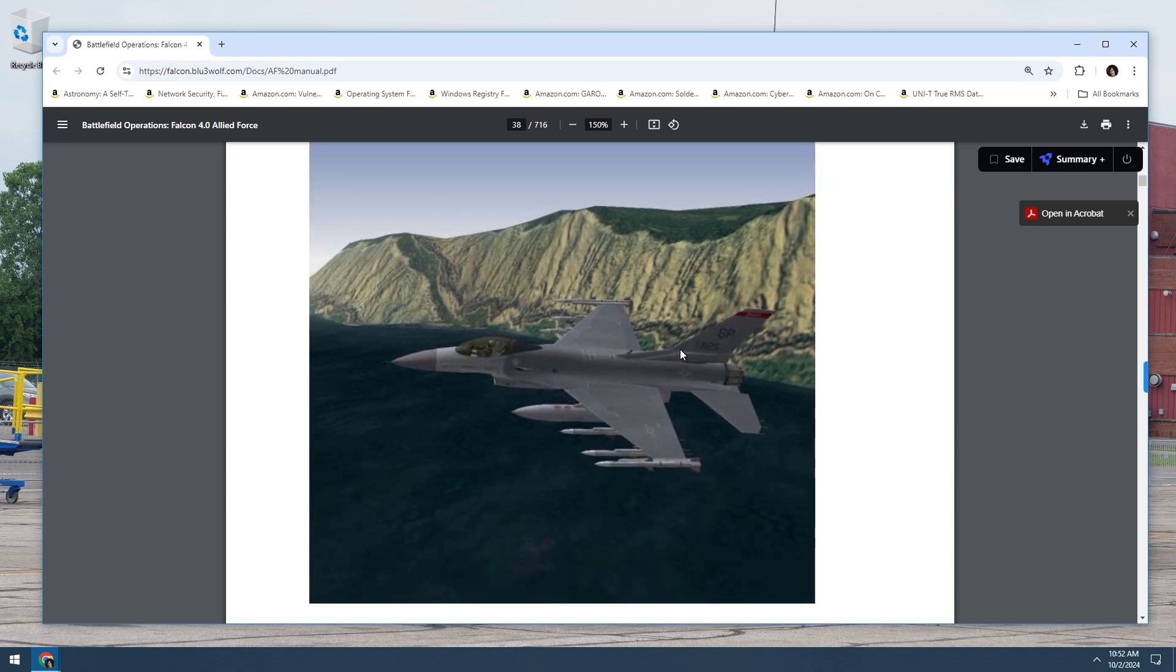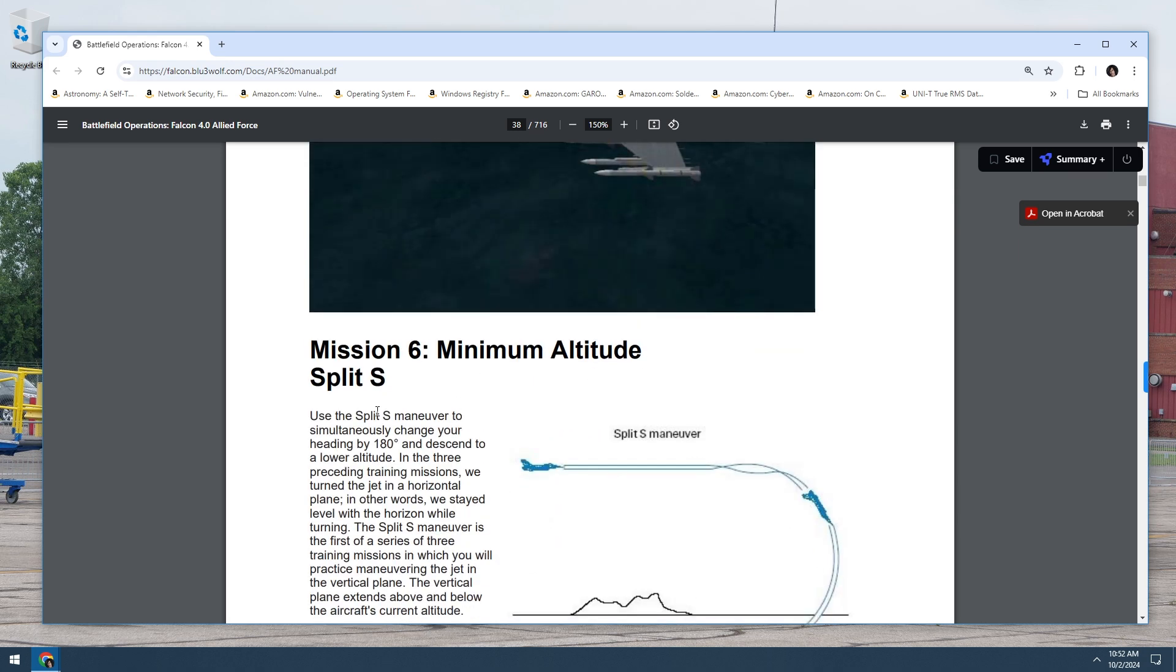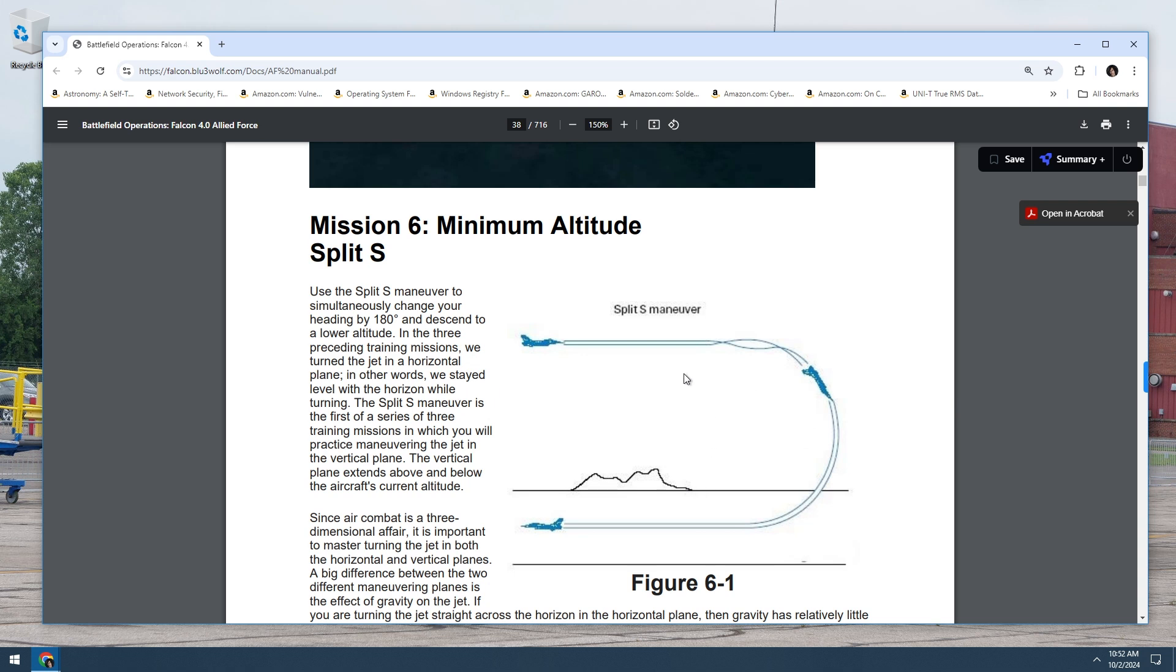There's a picture there. So split S, this is what it looks like. Pretty simple. So what you do is use the split S maneuver to simultaneously change your heading by 180 degrees and descend to a lower altitude.